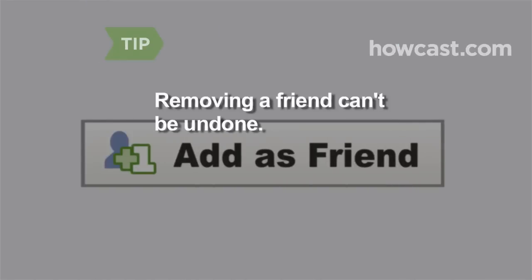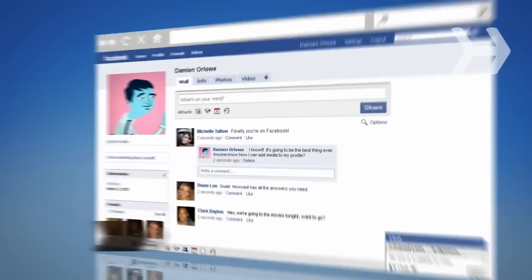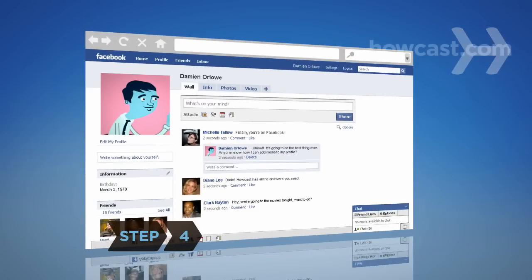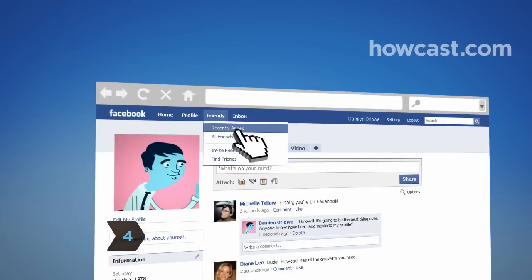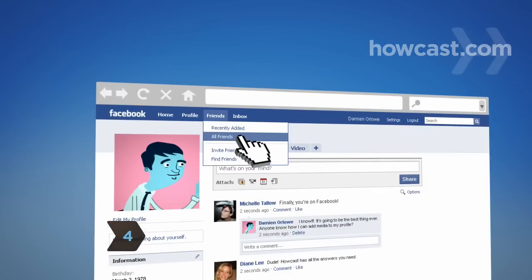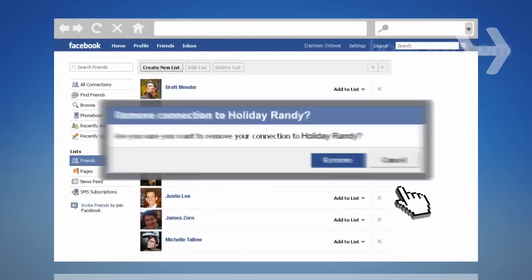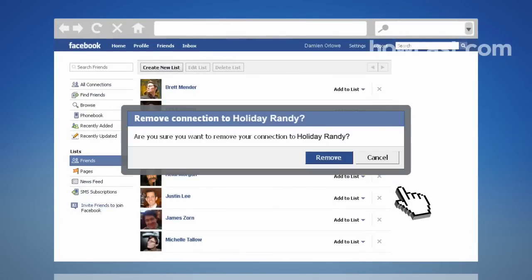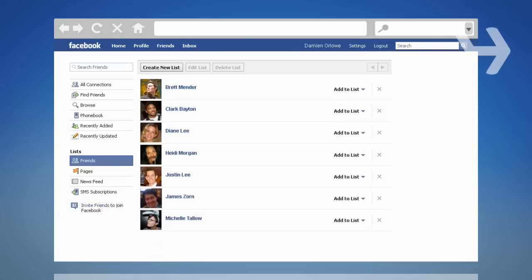Removing a friend can't be undone. Step 4: You can also remove a friend by going to the Friends tab at the top left and clicking All Friends. Click the X to the right of the friend you want to get rid of, then confirm your choice by clicking Remove.